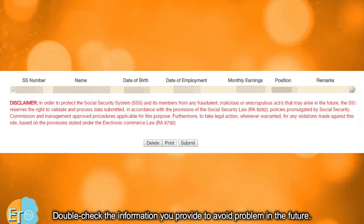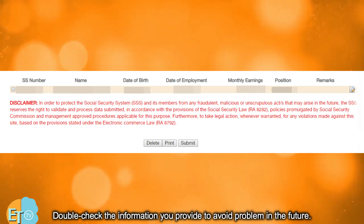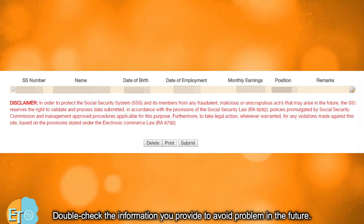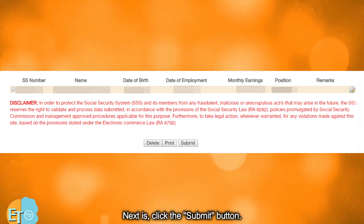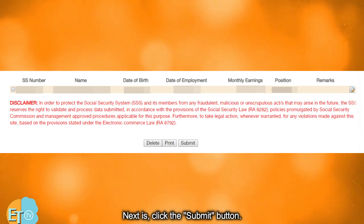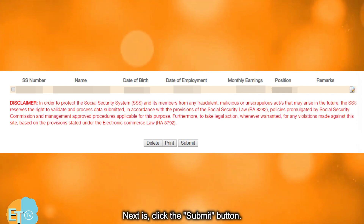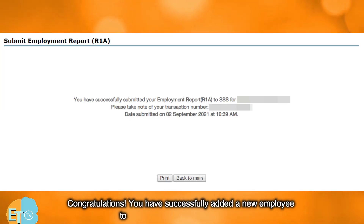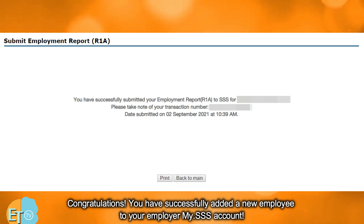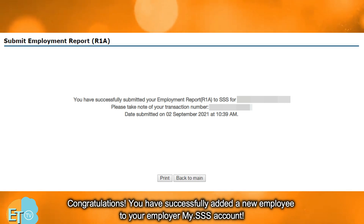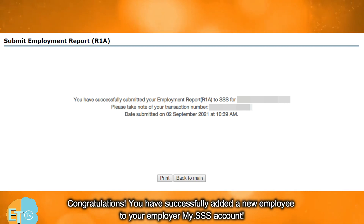Double-check the information you provided to avoid problems in the future. Next, click the submit button. Congratulations! You have successfully added a new employee to your employer my.sss account.